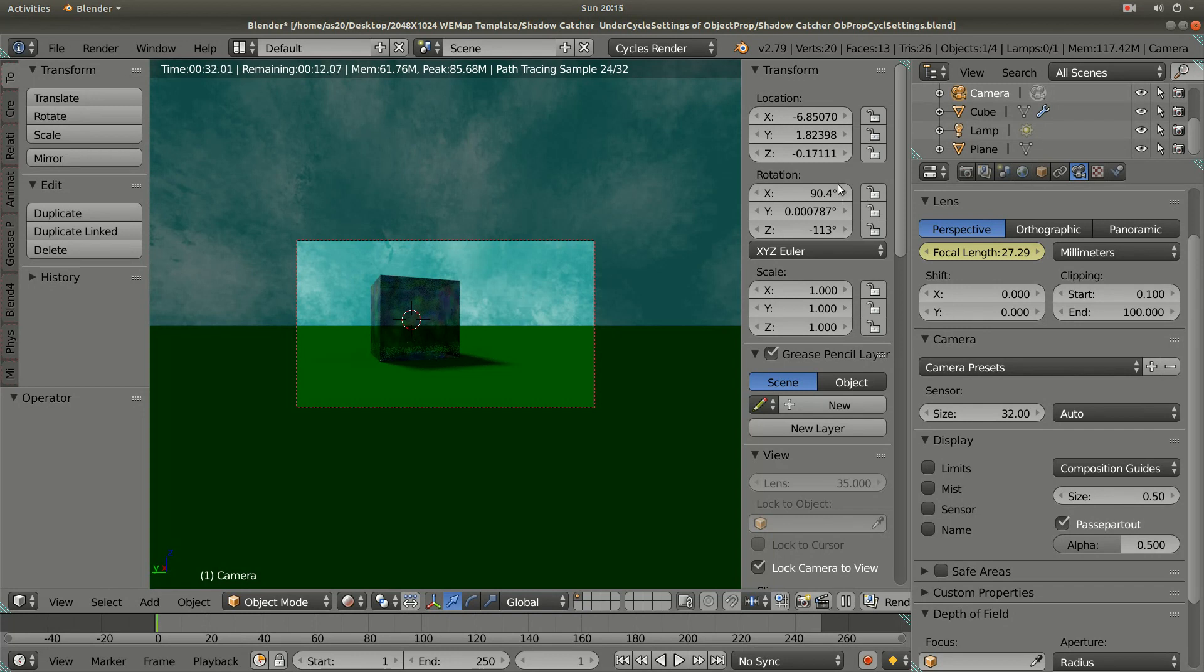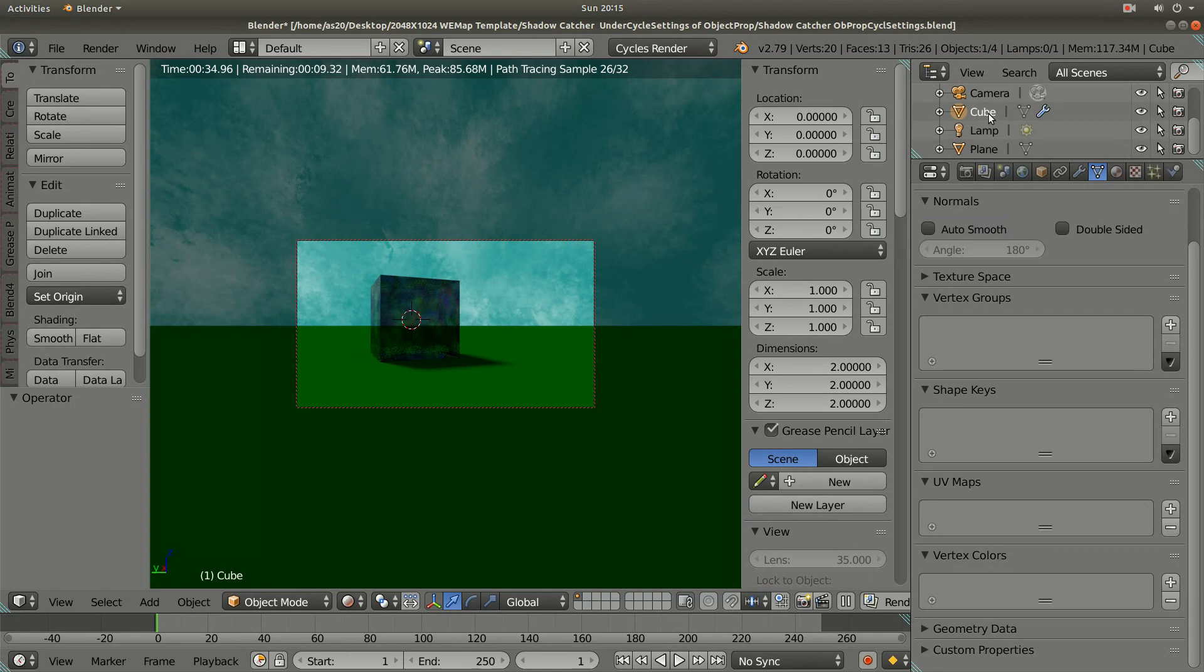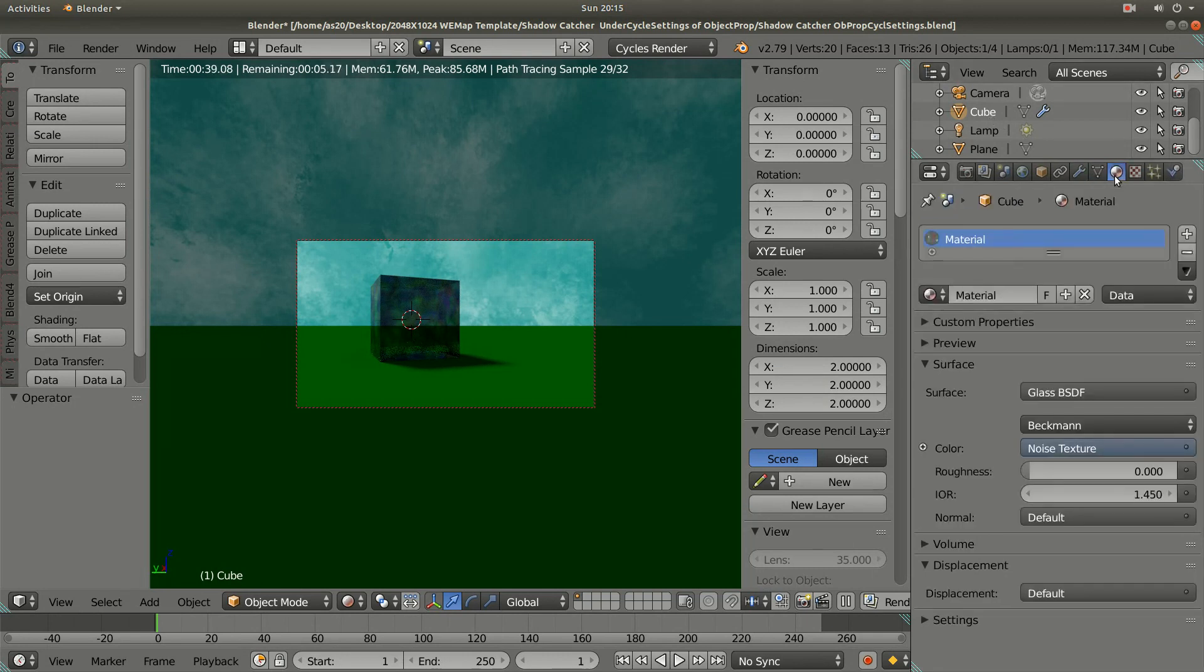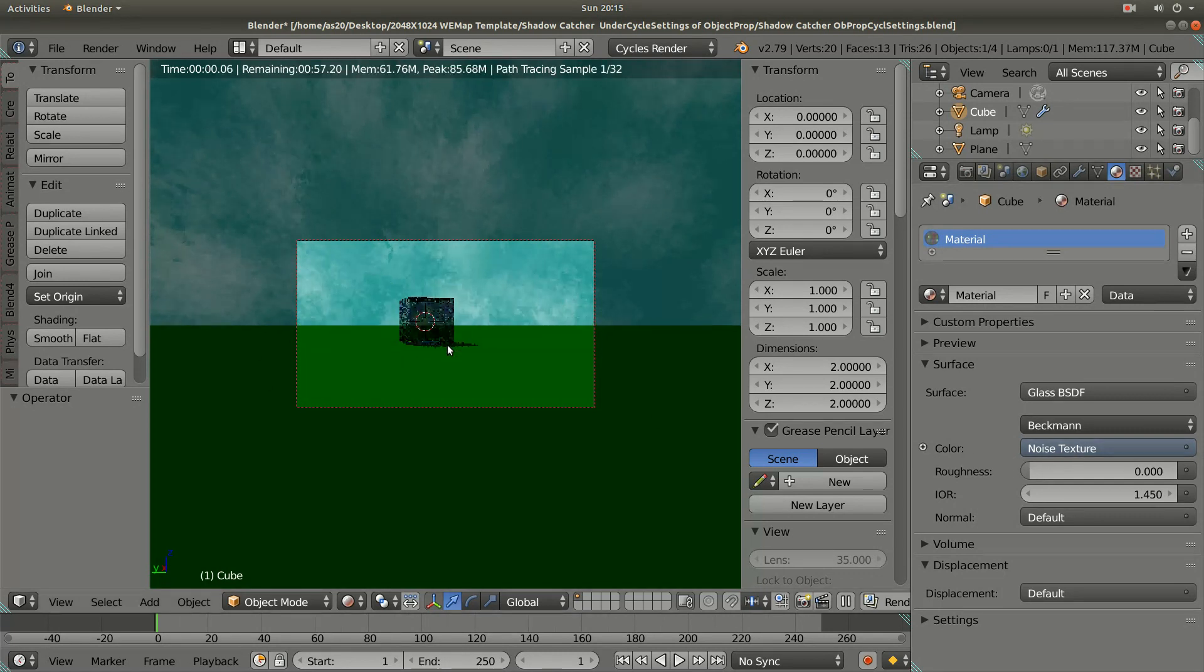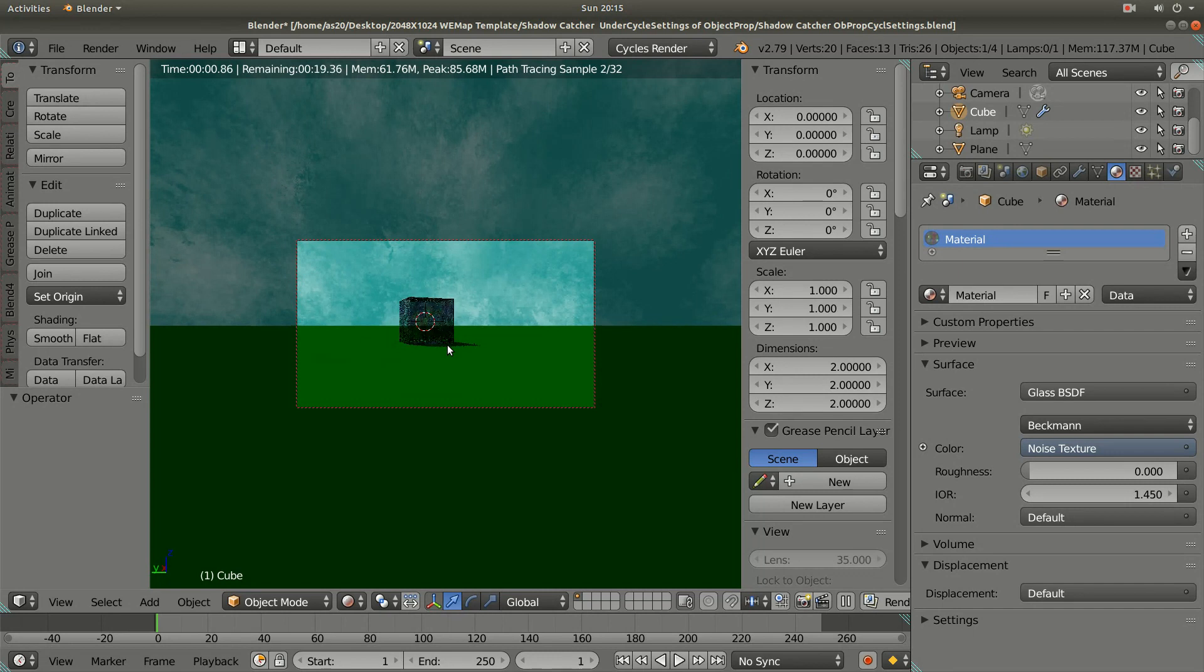The main thing is I have changed this cube material. I selected the cube and then the material tab. I used the glass BSDF surface material and I also applied the noise texture.